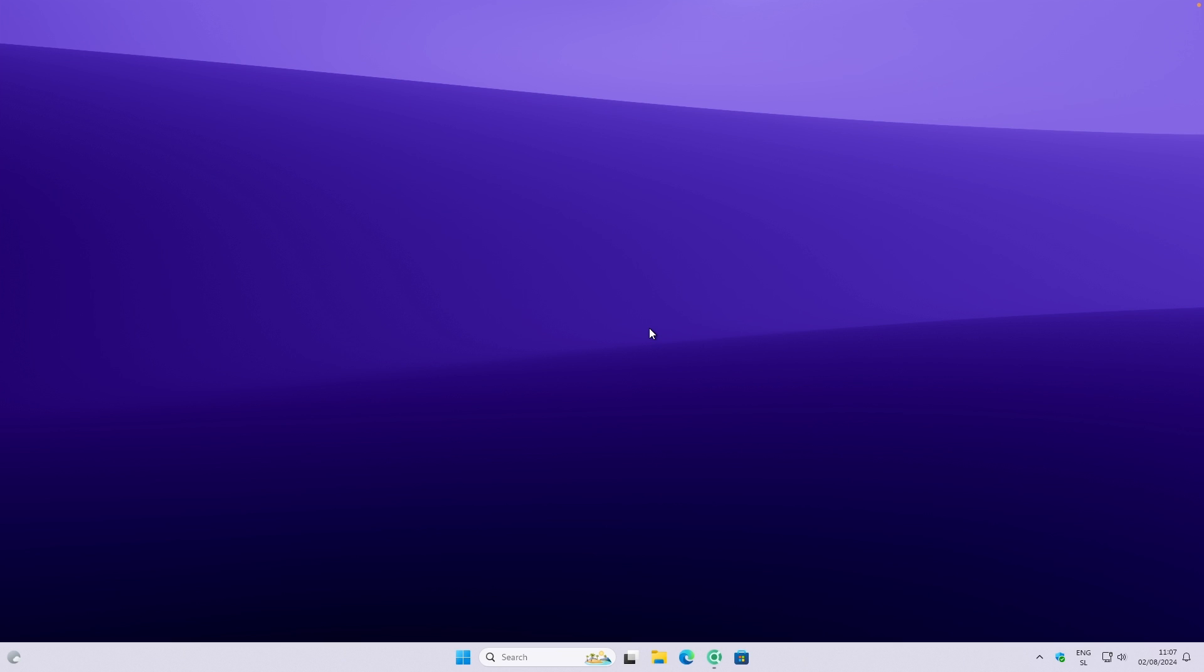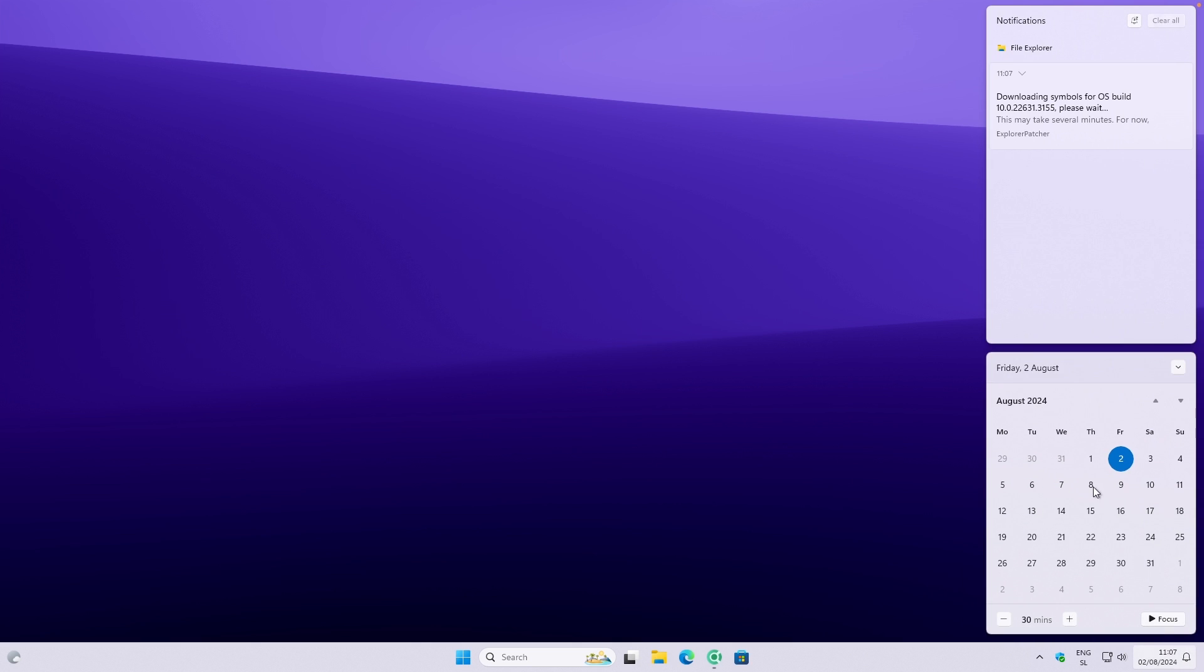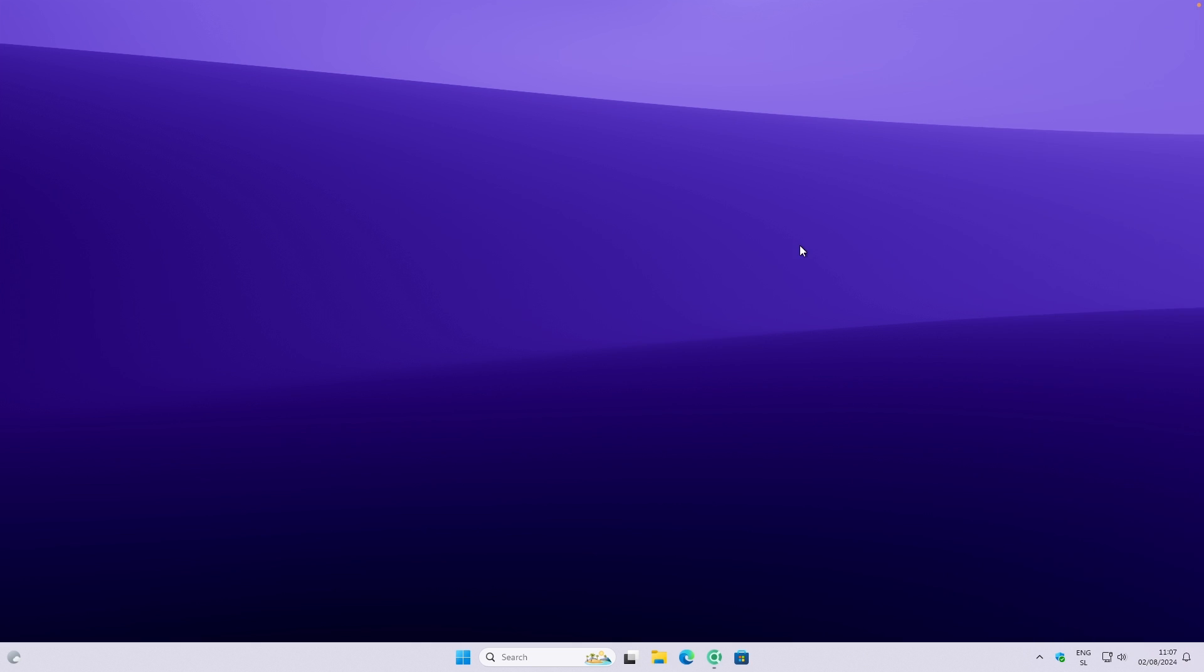Now the file explorer should restart. And if nothing actually happens, you will see that you get this notification. I will just wait for a bit to download the symbols for this operating system. And meanwhile, this is doing its thing.